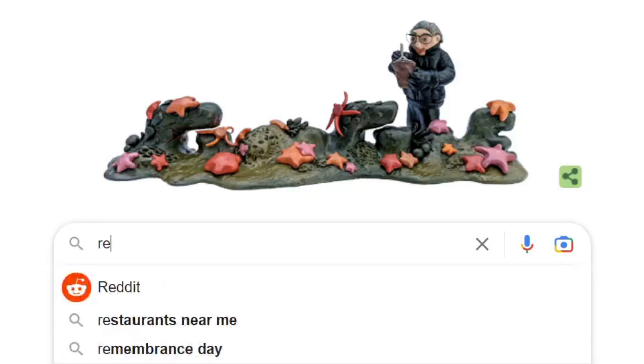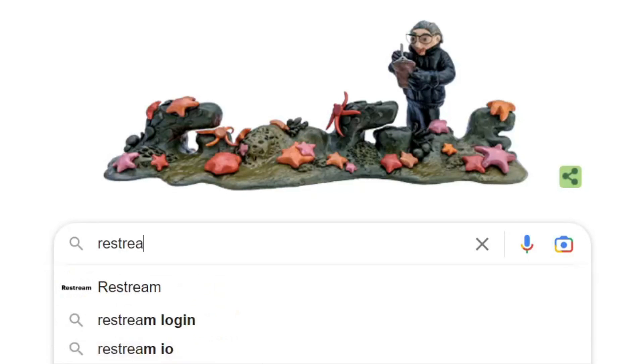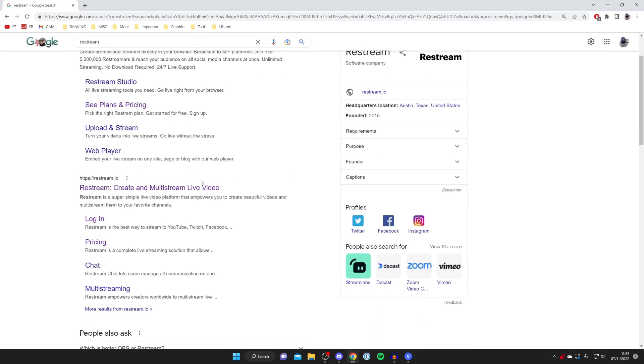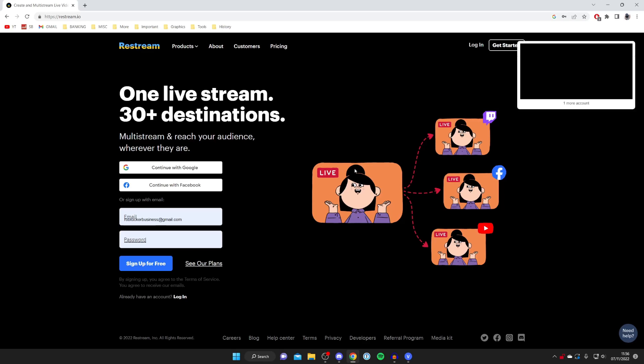So you type that in R-E-S-T-R-E-A-M just like so and you want to make sure you go to the official website which is Restream.io. As you can see it says create and multi-stream live video. When you first arrive on the website you are going to need to create an account. Personally I already have one so I'm going to press login, but you can create a free account.